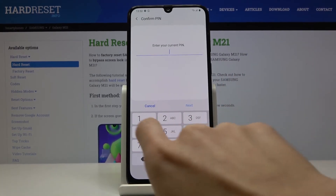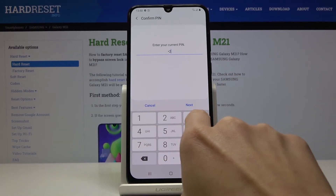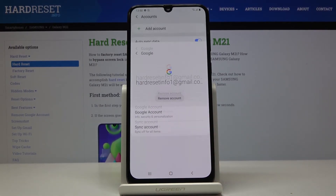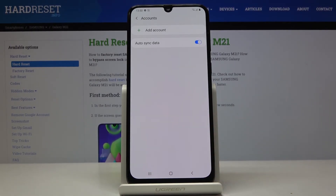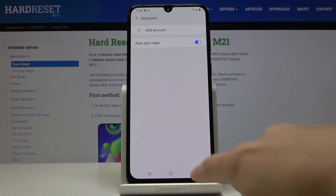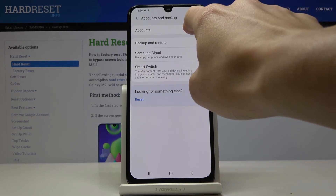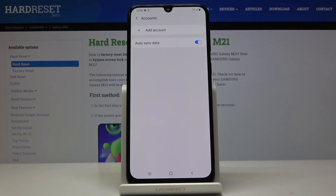Now just enter your PIN code if you have one, or any pattern — whatever you have set on this device. And that's it. As you can see, this Samsung is no longer connected with any Google account. Thank you for watching — please subscribe to our channel and leave a thumbs up.